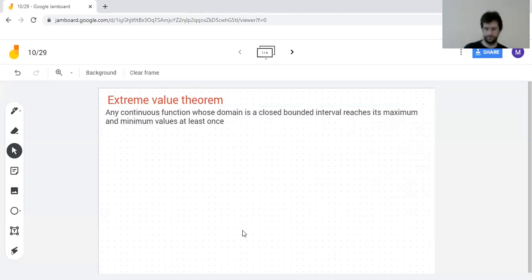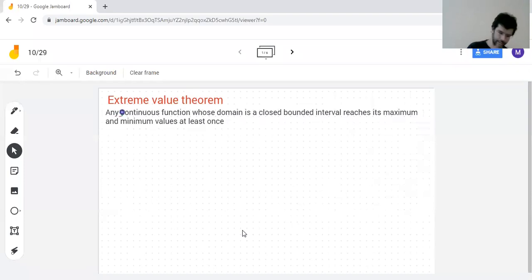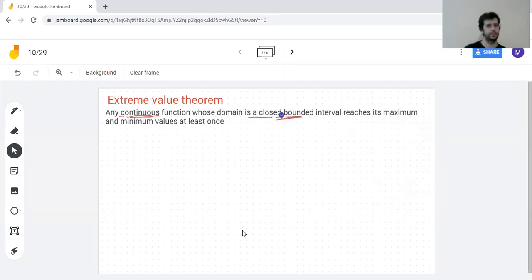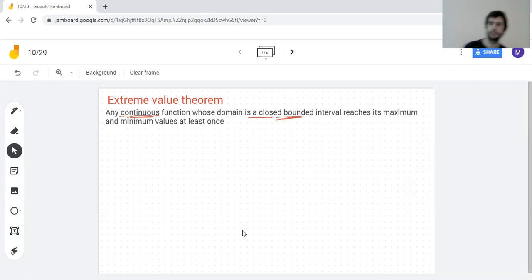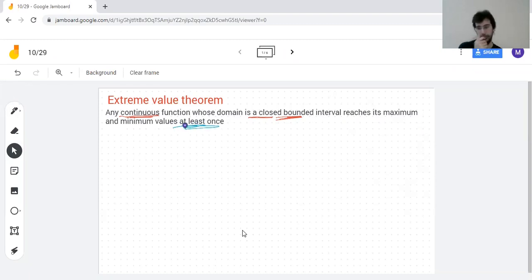This set of circumstances is that we have a function which is continuous and that we're living on a closed bounded interval. If any of those fail, the theorem might fail — it might not, but if it doesn't fail we just get lucky. Also, you can reach the maximum more than once — nothing's stopping you from reaching it twice or infinitely many times, like with a constant function.